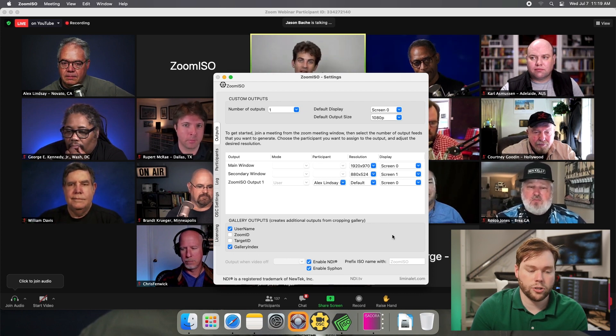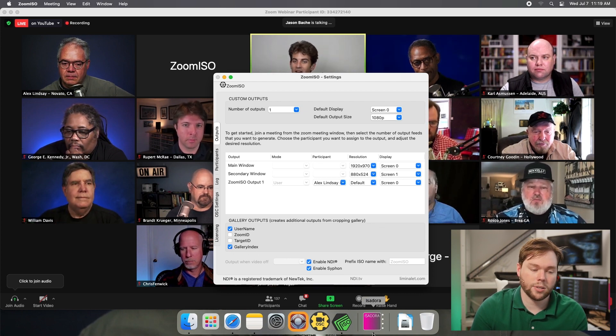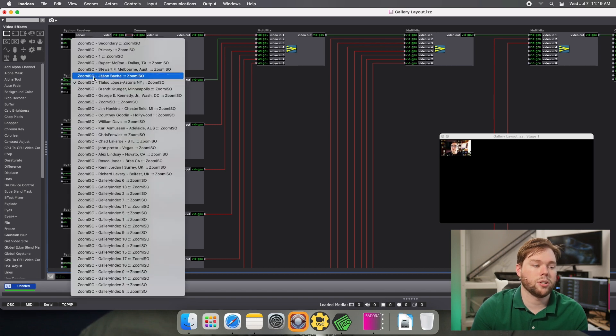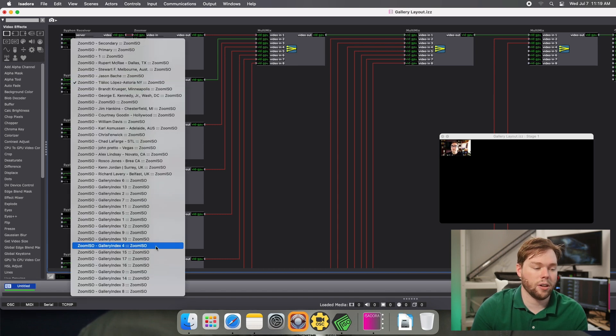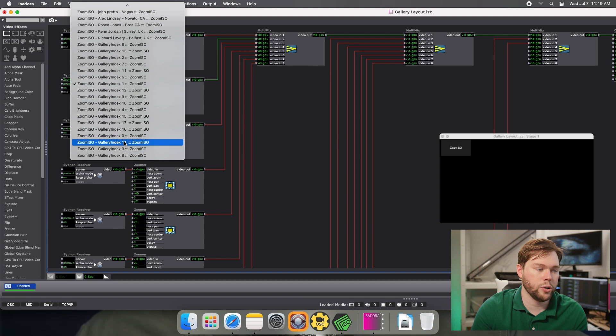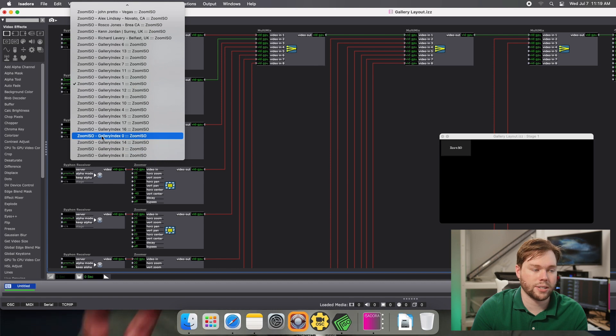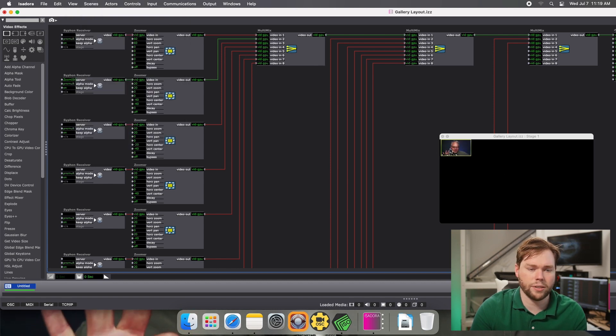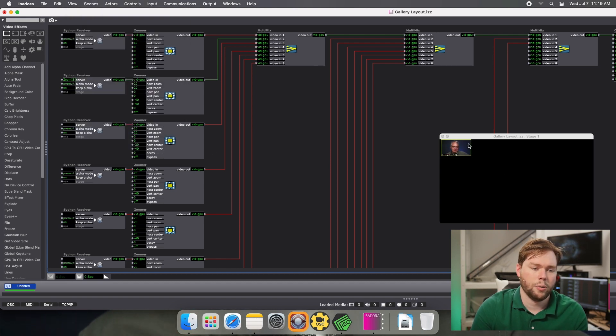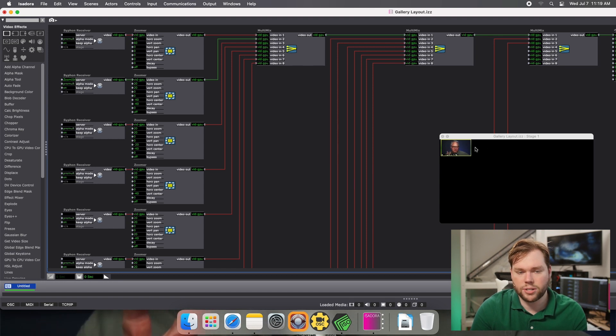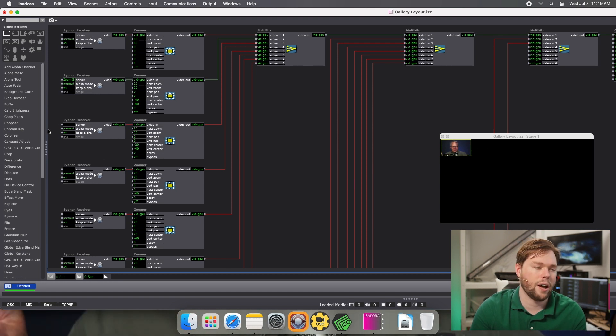So let me turn on gallery index and show you what that's like. I'll go back to Isadora, to my drop down list, and now it's even larger. So if I want to choose gallery index zero, that should be Alex, and there we have Alex's little video feed there with the speaker box around it. And you can choose by scaling whether or not you want to see the yellow outline.